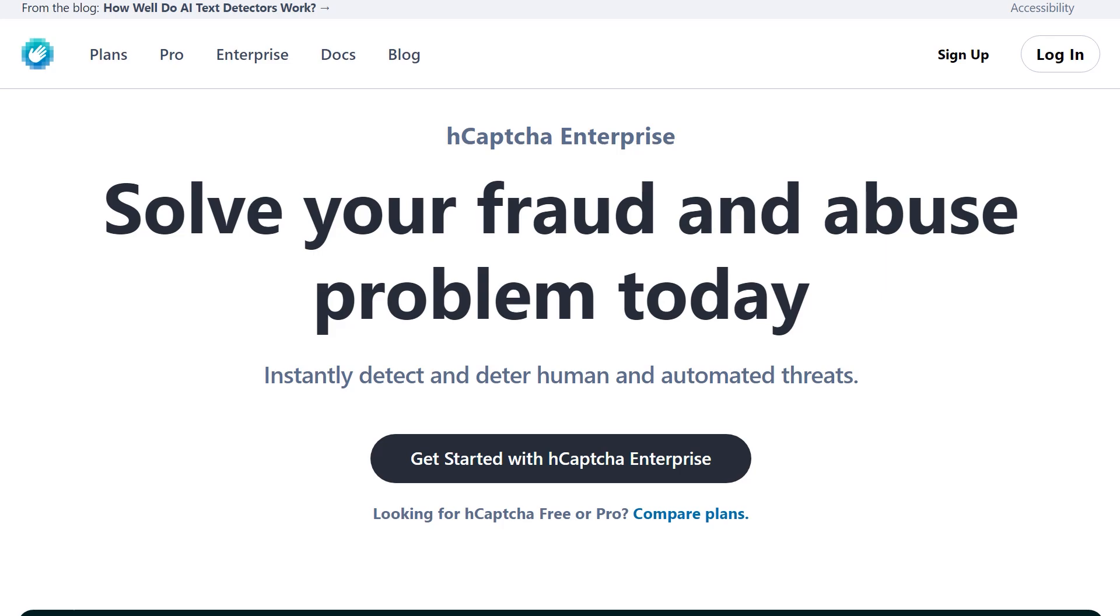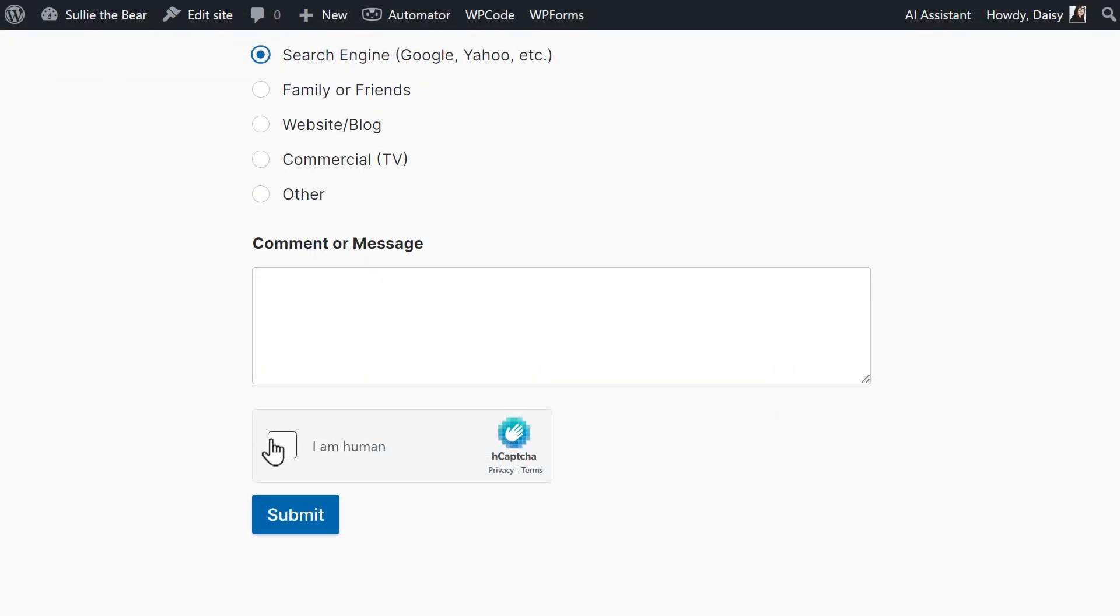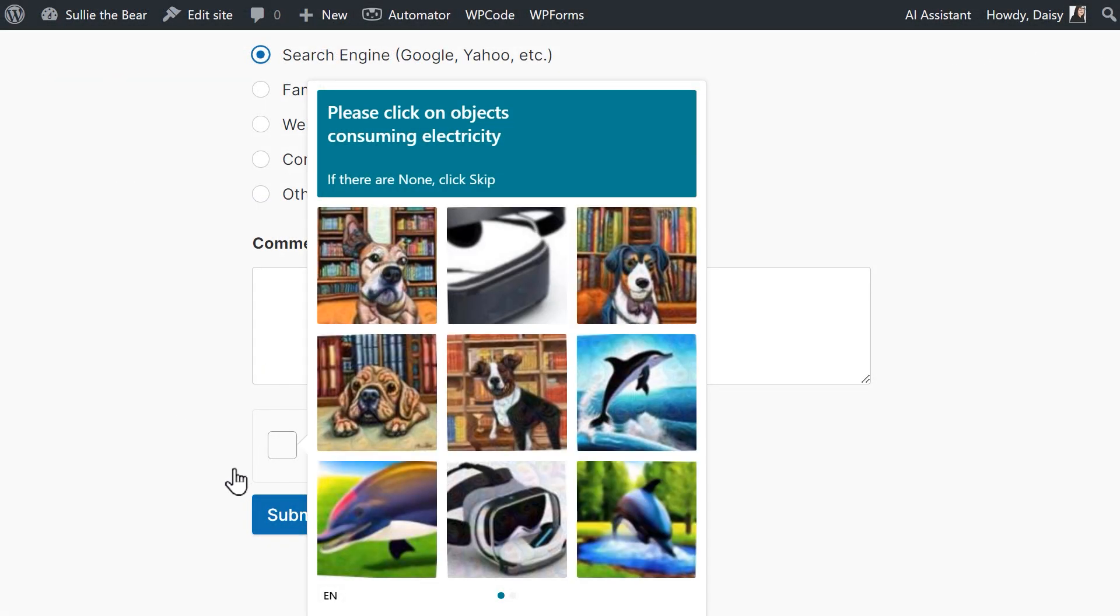If using reCAPTCHA isn't your thing, you can choose to protect your forms with hCAPTCHA to fight against form spam and protect your customers' privacy at the same time.